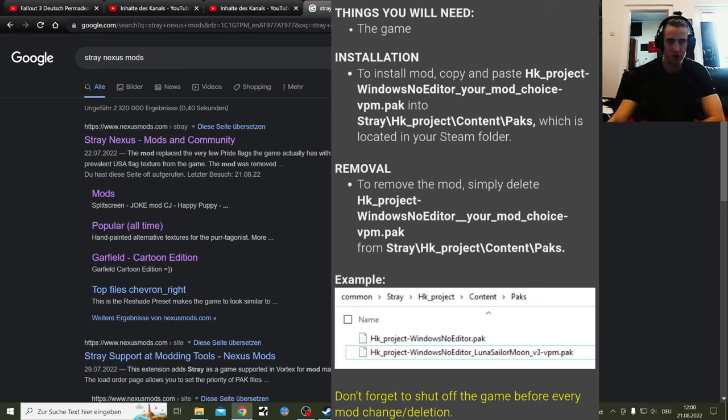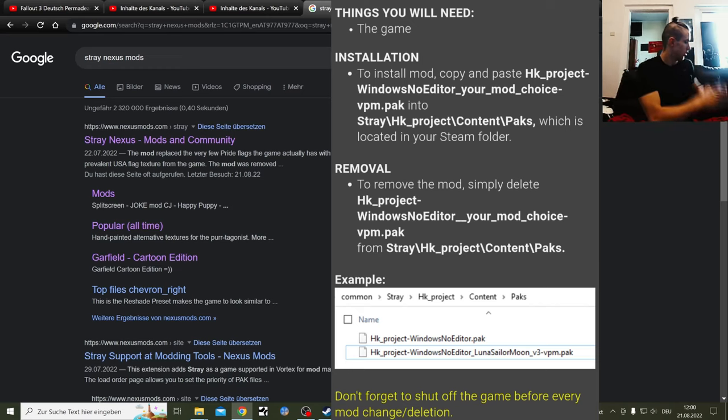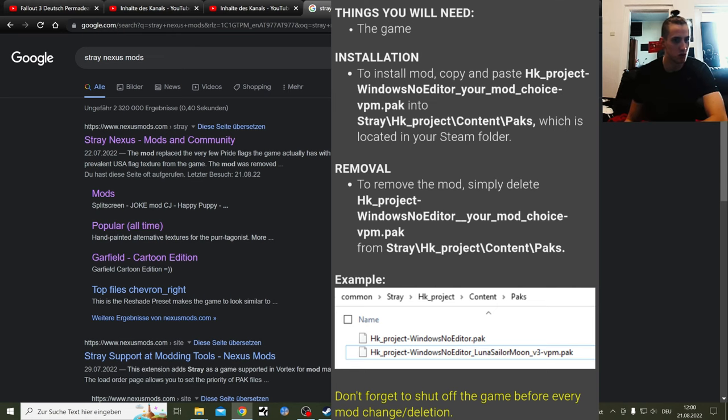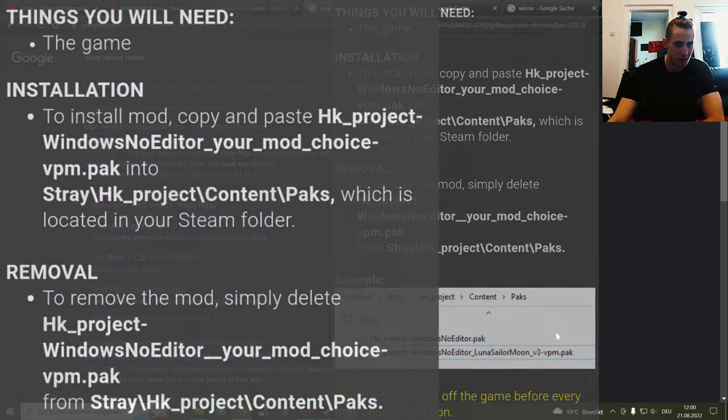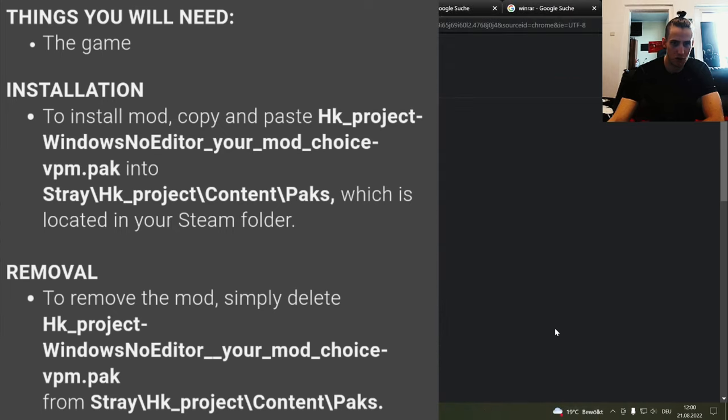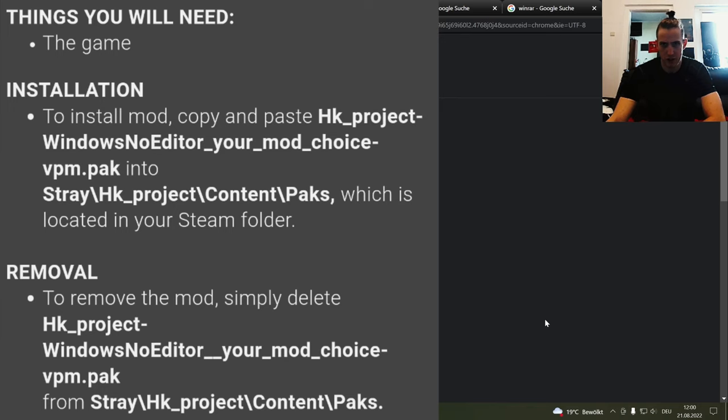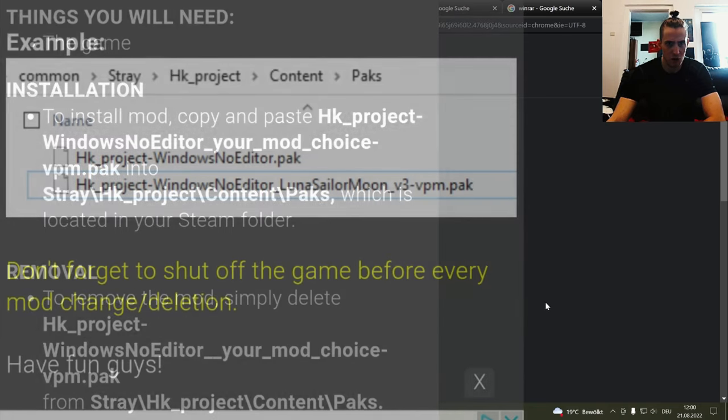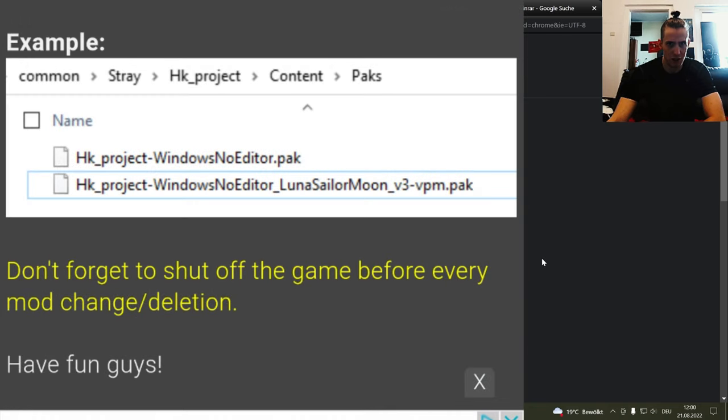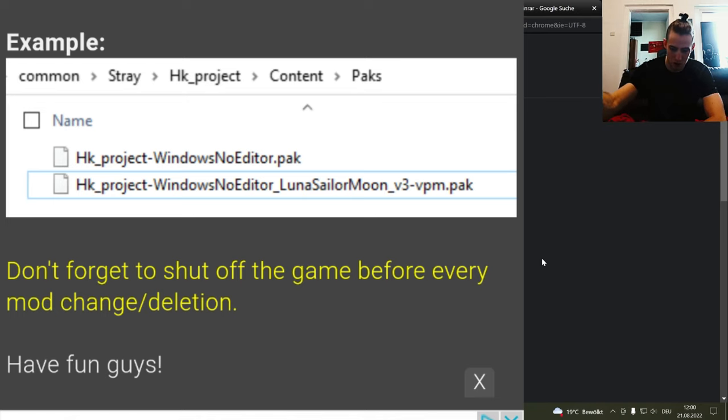Welcome to the Stray modding guide on how to install mods for Stray. I'm going to go through everything there is to know except for reshades. If you want to install reshades, I've made a different video that I'll probably throw on the screen for you right now.